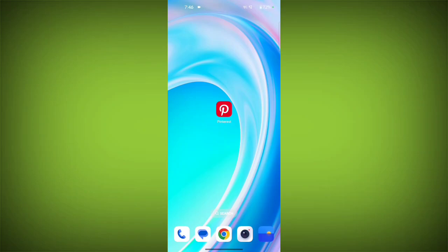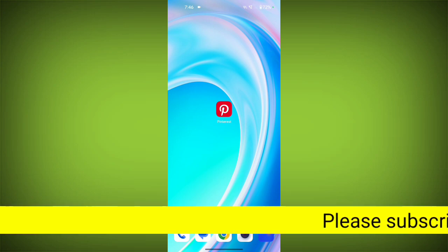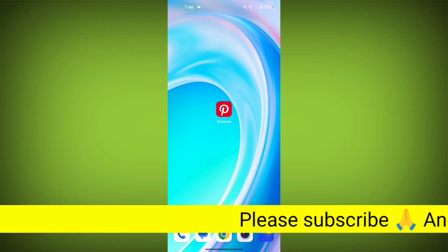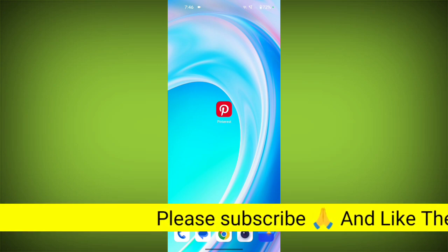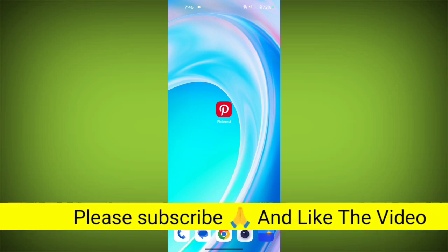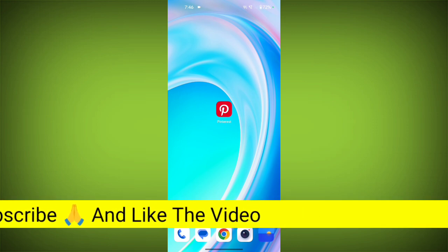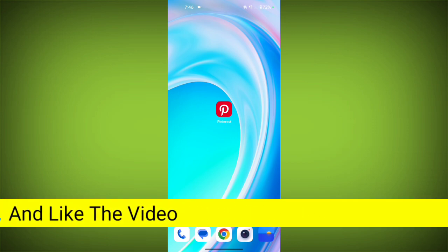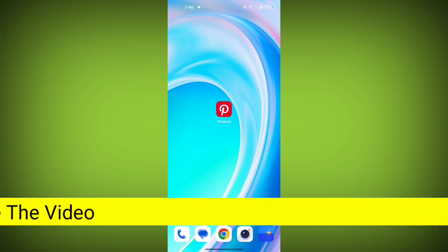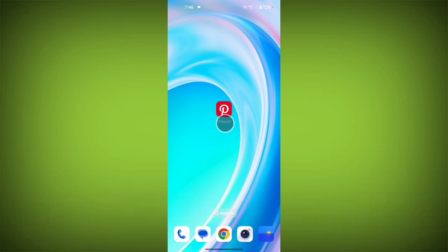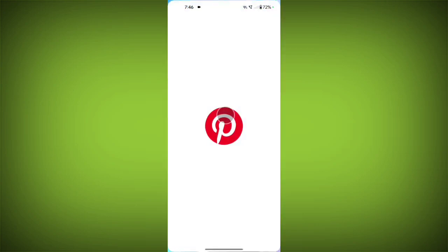Who can send you messages on Pinterest? Hello friends, welcome back to Tech Sortu. In this video, I'm going to show you how you can manage your messages and who can send you messages. First, open the Pinterest application.